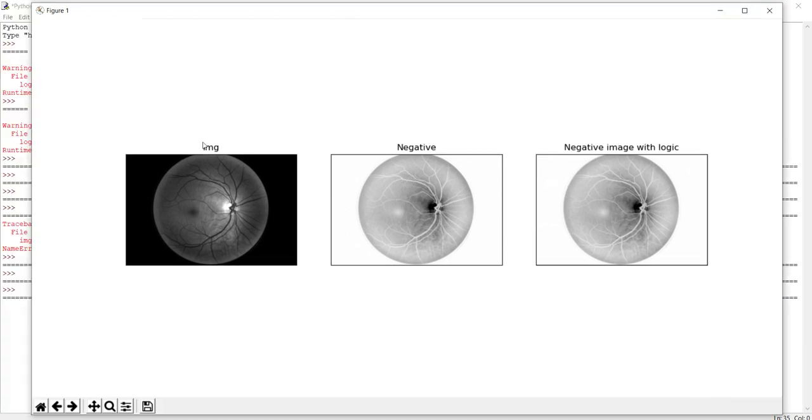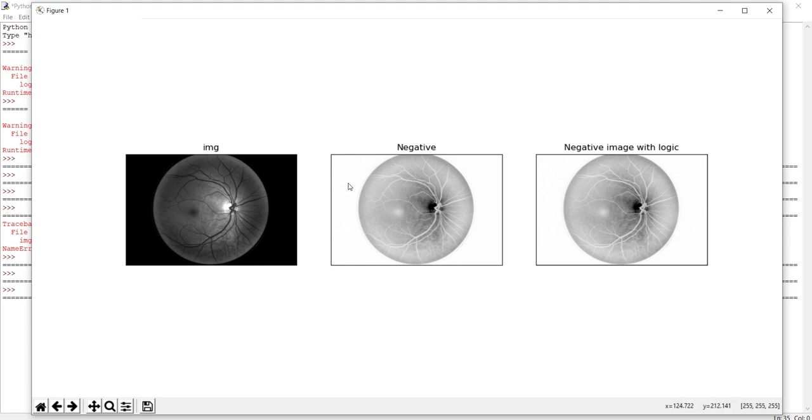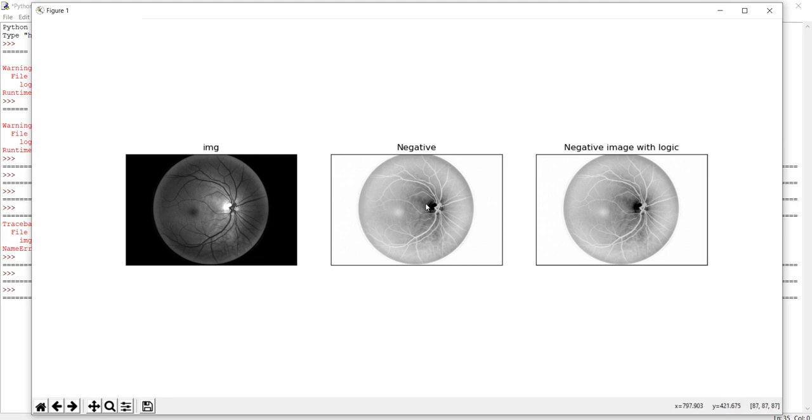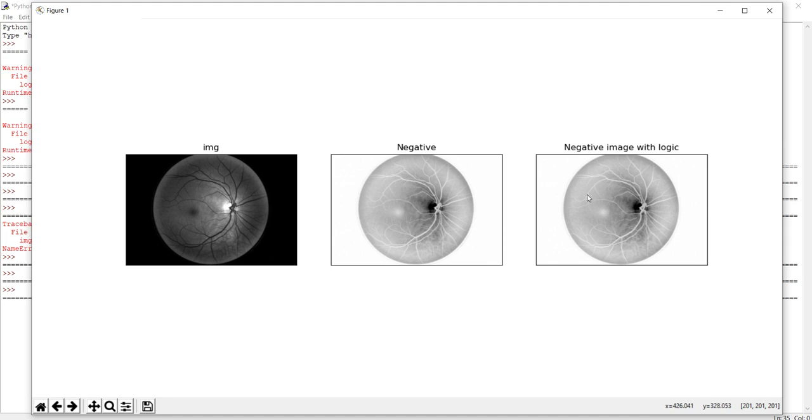This is the output of the images. This is the original image—as you can see, it's in a black background—and it converted into white because the negative image directly converts the zero pixel to 255. Here you can see the black nerves of the eye converted into white, and you can clearly get the idea about the transformed area.